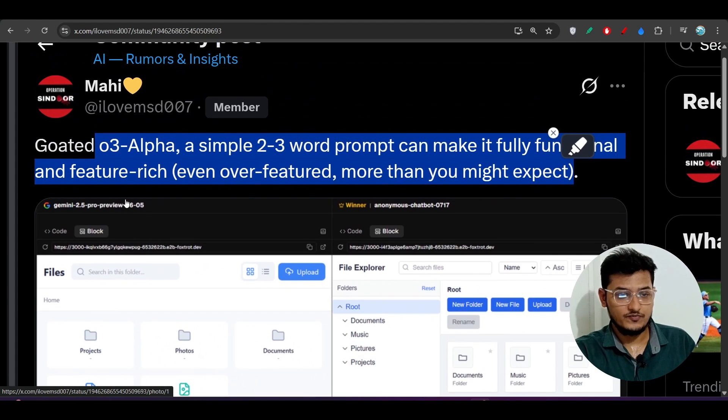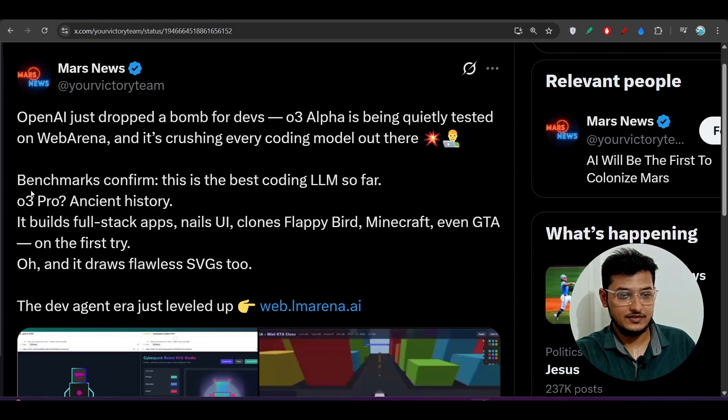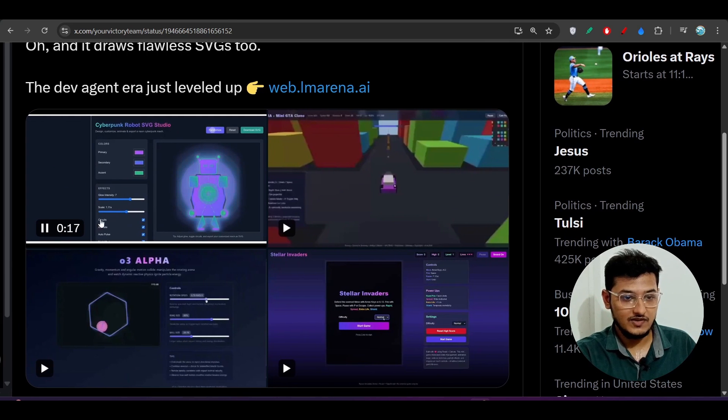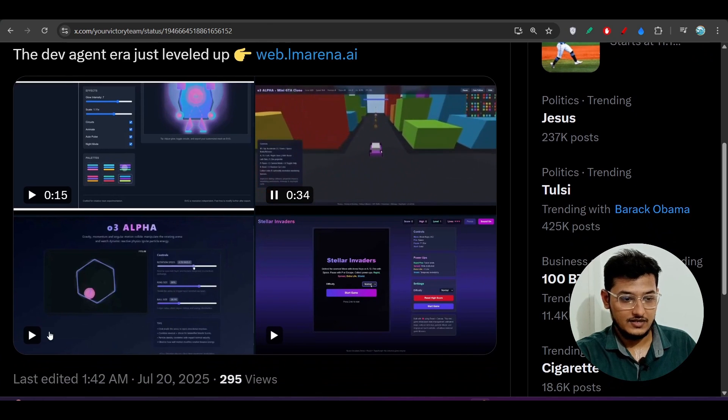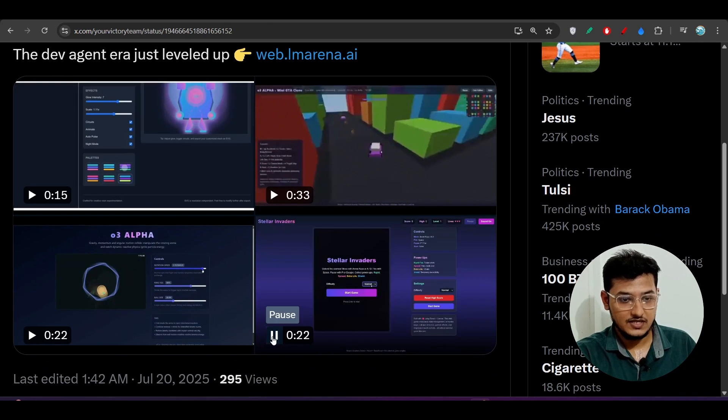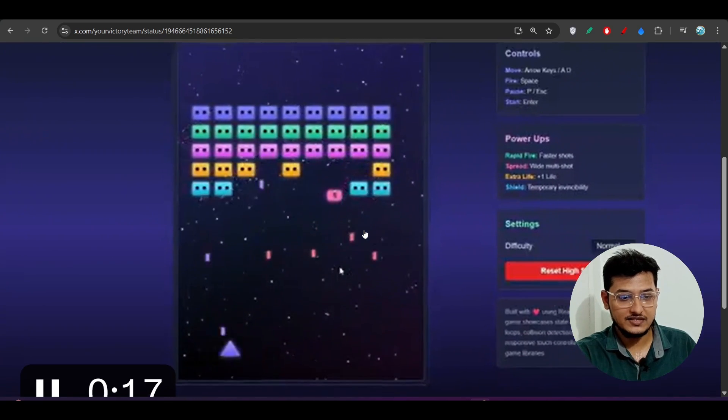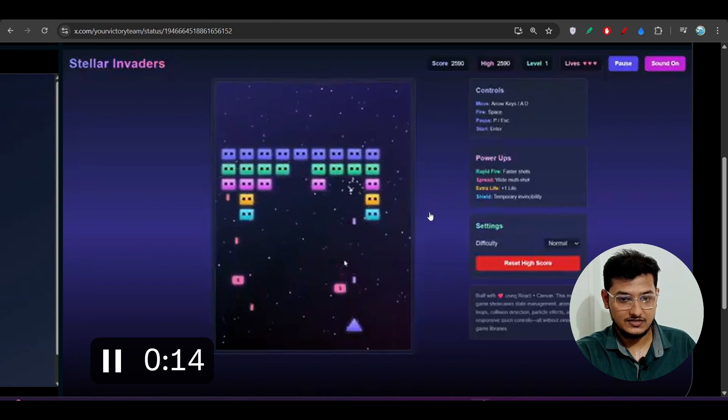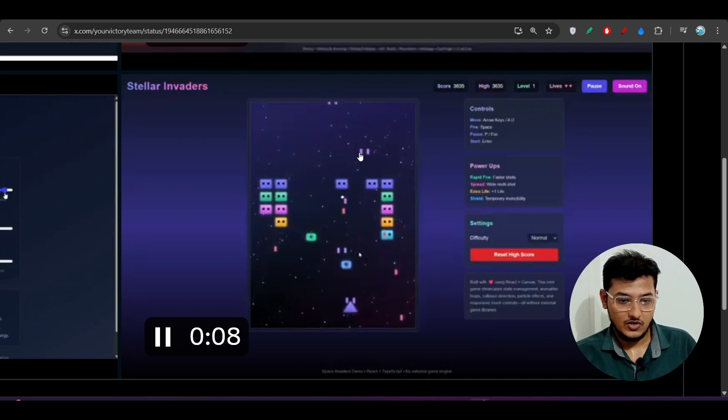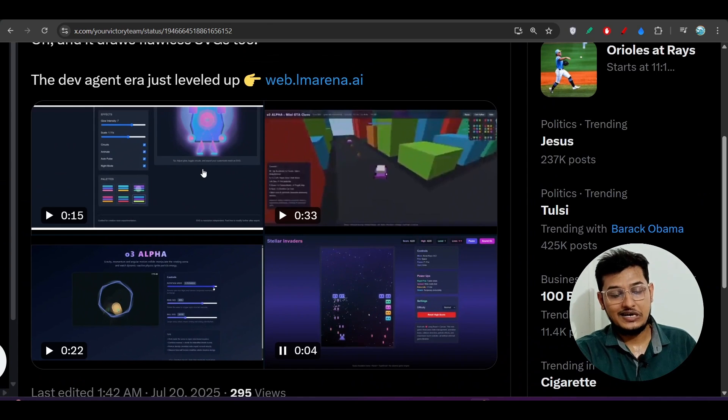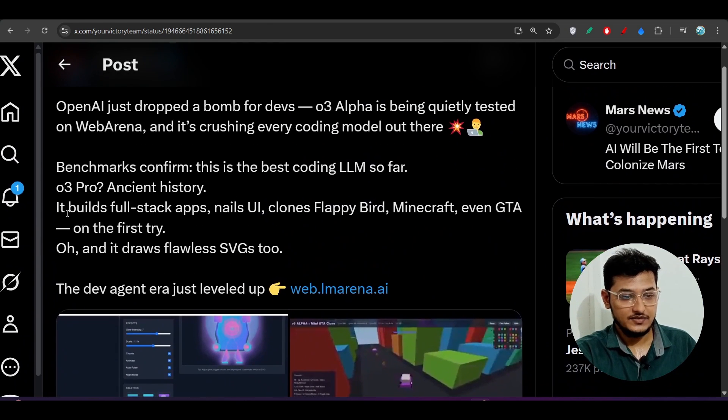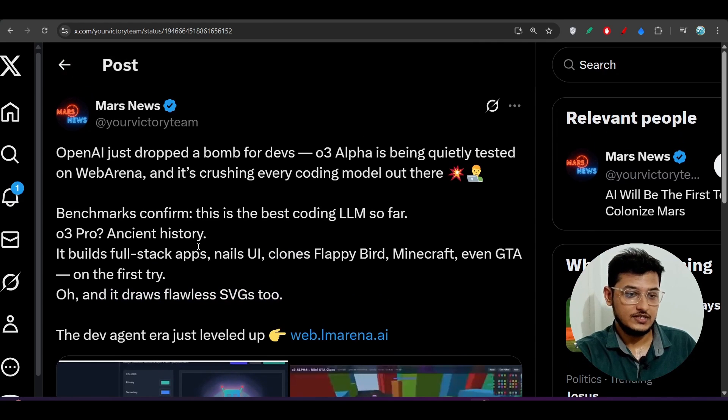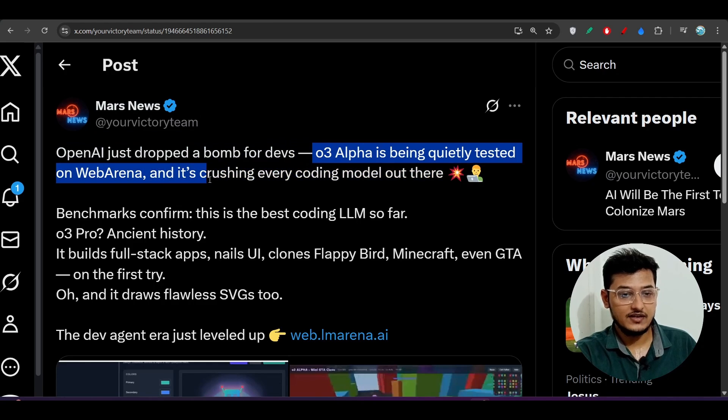So this O3 Alpha is actually a good model. Here you see, this is another example that you can see. This is the O3 Alpha. This is also made by O3 Alpha. This is also made by O3 Alpha, some of the games. Here you see that Stellar Invaders, so I hope many of you have played this type of game before also. This type of Stellar Invader game that you can make with this OpenAI O3 Alpha model, this is actually looking very good, production-ready. You can share it with anyone. It builds full-stack apps, nails UI, clones Flappy Bird, Minecraft, even GTA on the first try, and it draws flawless SVGs. O3 Alpha is being quietly tested on Wave Arena and is crushing every coding model out there.